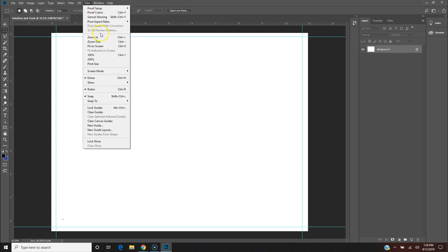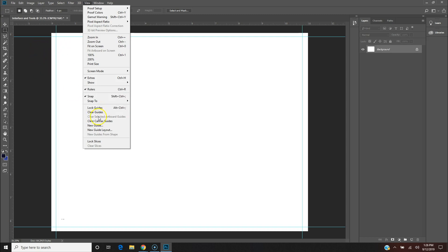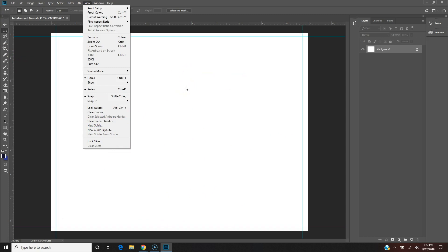Under View, you can zoom in and out. Zoom in is Ctrl+Plus and zoom out is Ctrl+Minus. The guidelines option here lets you lock guidelines in place so they don't accidentally move. You can use guidelines to help center things or group things — for example, if you want to create four quadrants within the canvas. This command lets you lock them into place.